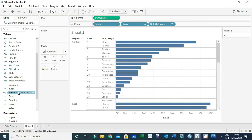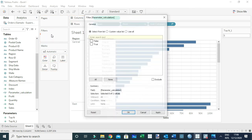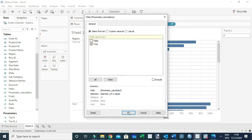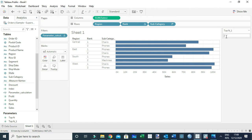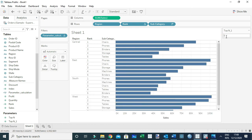Let's remove rank from the filters and add the parameter calculation, choosing True. Now any time you change your parameter — say, top two — Tableau will return the top two products in each region. If we change to top five, Tableau will return the top five products in each region. That's how you can dynamically show the top N within a category.